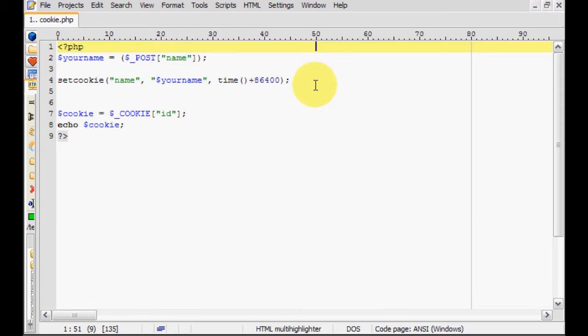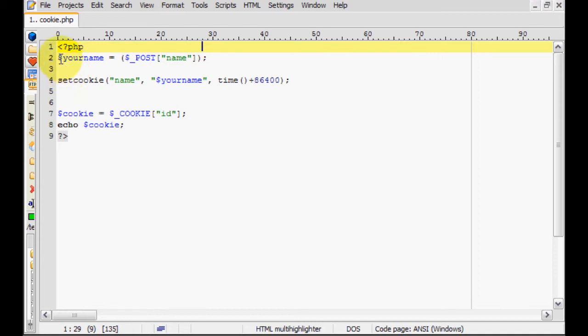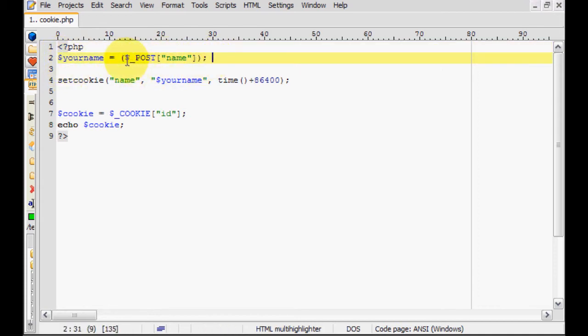So say you're logging in somebody, the site will probably give you a cookie with your login name or say probably your login ID. So I'll show you a practical example of how this is applied. So here, this statement right here, it uses the post method to get your name from a previous hypothetical page.